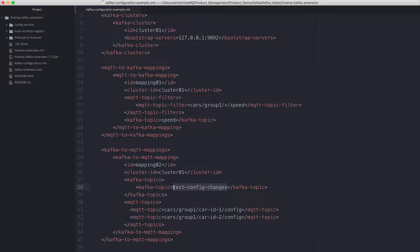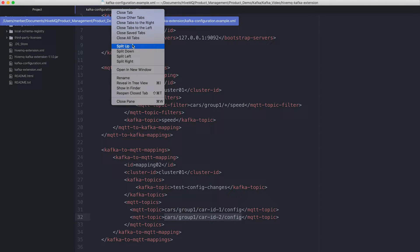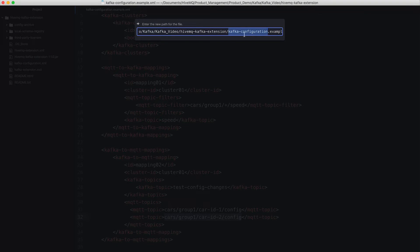The messages that are read from the Kafka topic test config changes will be forwarded and distributed to the MQTT topic cars/group1/car2/config. Important: rename this file, once you have configured it, to kafka-configuration and delete the dot example. Now it's renamed and ready to start.